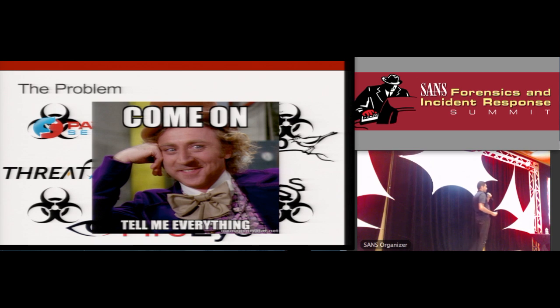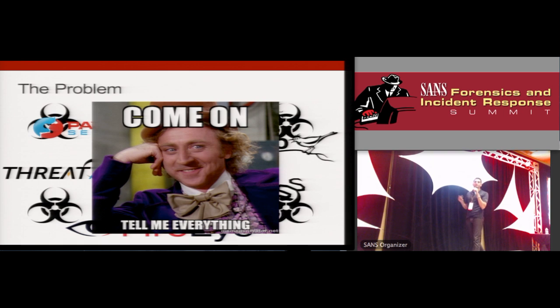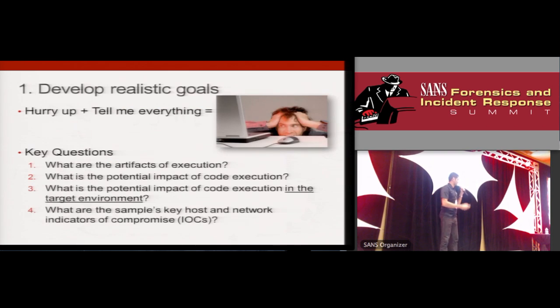So I'm going to go over six tips that I think will help you work better in this environment and perform more efficient, more effective malware analysis.